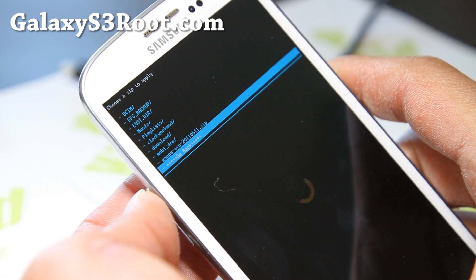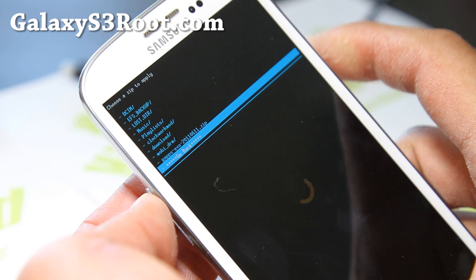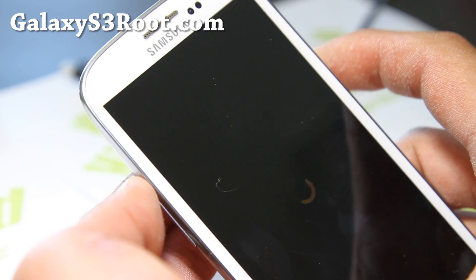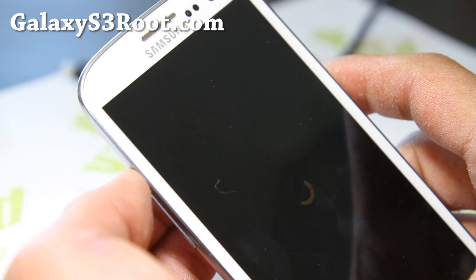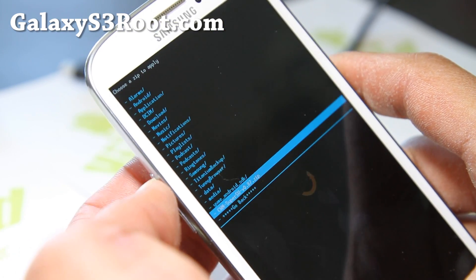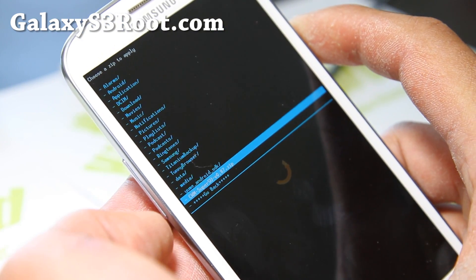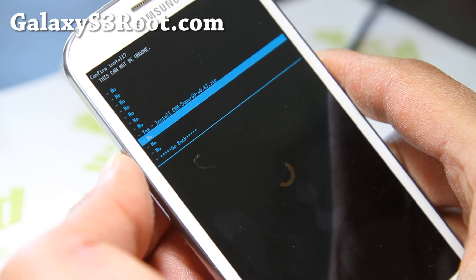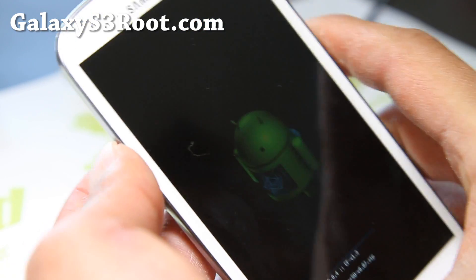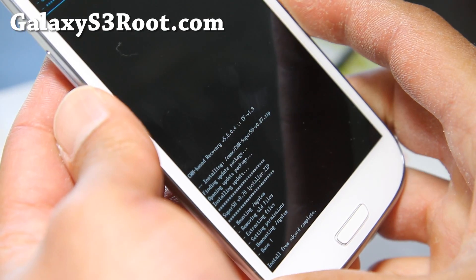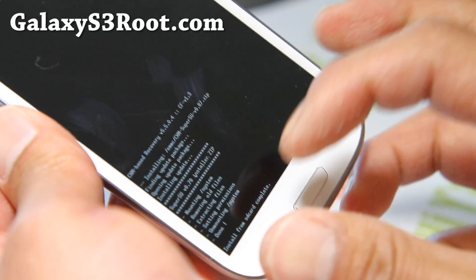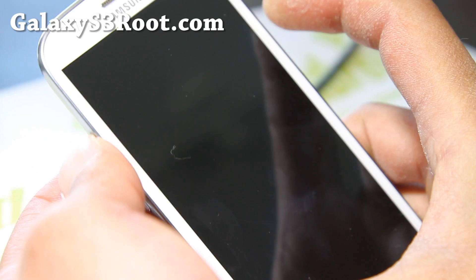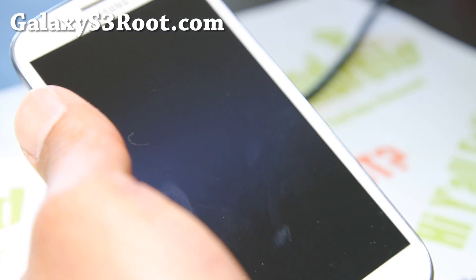Actually, it's in my internal — choose 'Zip from internal SD card' or the SD card, depending on where you put the CWM file. Choose that CWM file and say yes. This will install root. Go back, then hit 'Reboot system now.' And that's pretty much it.